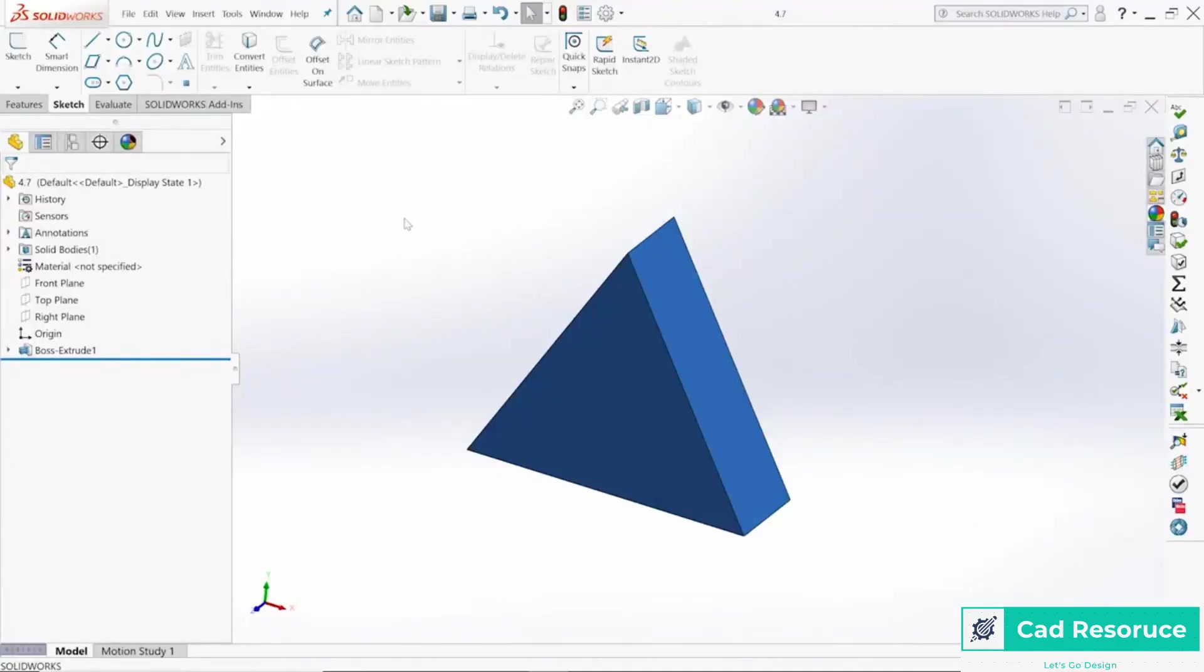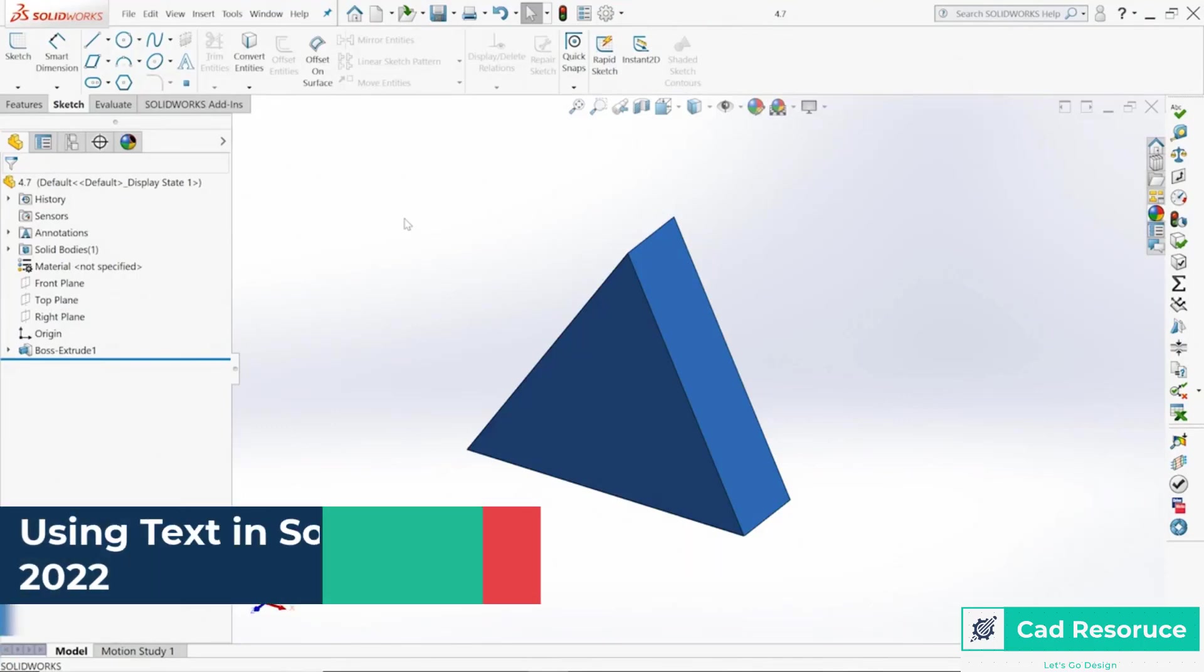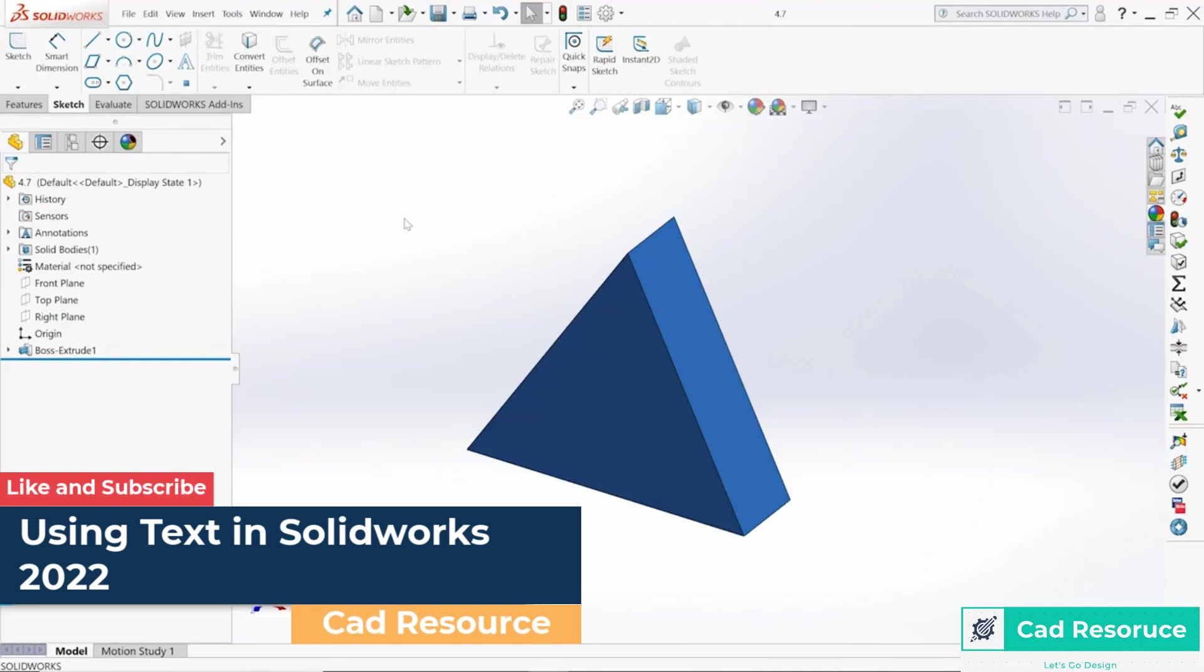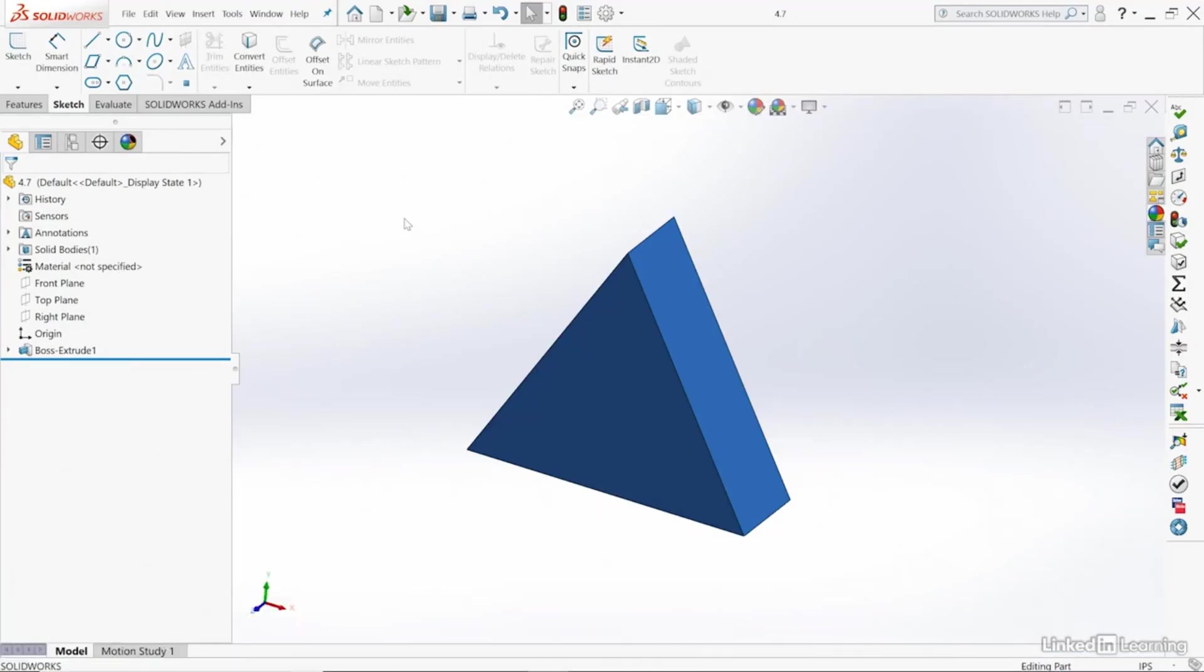Hello and welcome to CAD Resource. The text creation tool is wonderful for creating things like signs or engraving on a part, and a whole bunch of other things we can do with that tool.